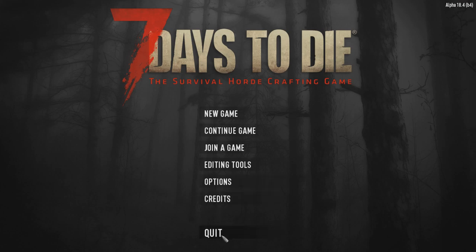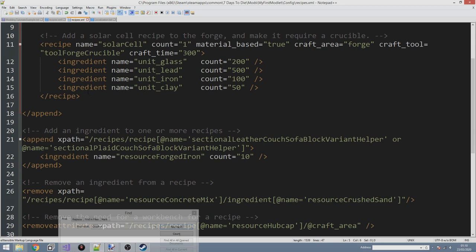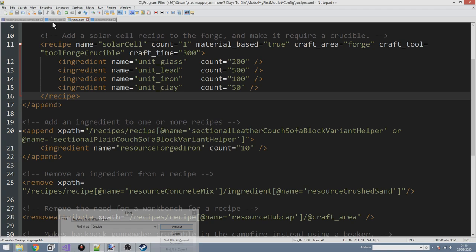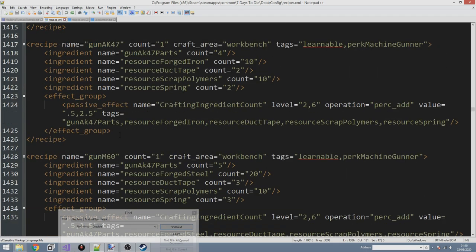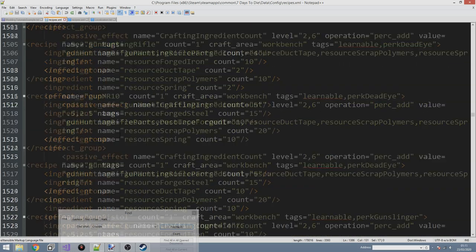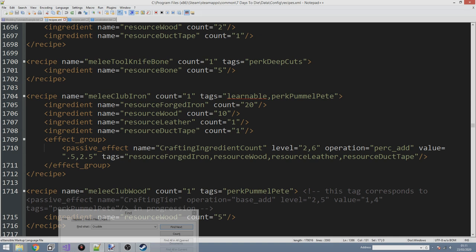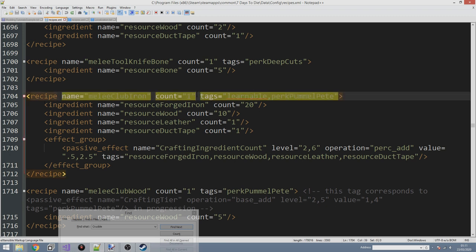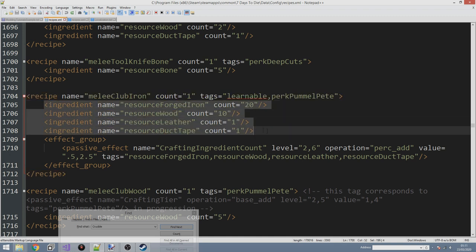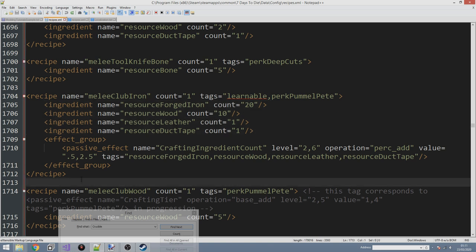Now let's look at how to make changes to an existing recipe. What if we wanted to take an existing recipe and make it use a forge instead? Let's use the iron club - currently crafted outside the forge. To move it to the forge we need to: add the material_based tag and craft_area attribute to the recipe, remove all existing ingredients, and replace them with forge-compatible unit ingredients.